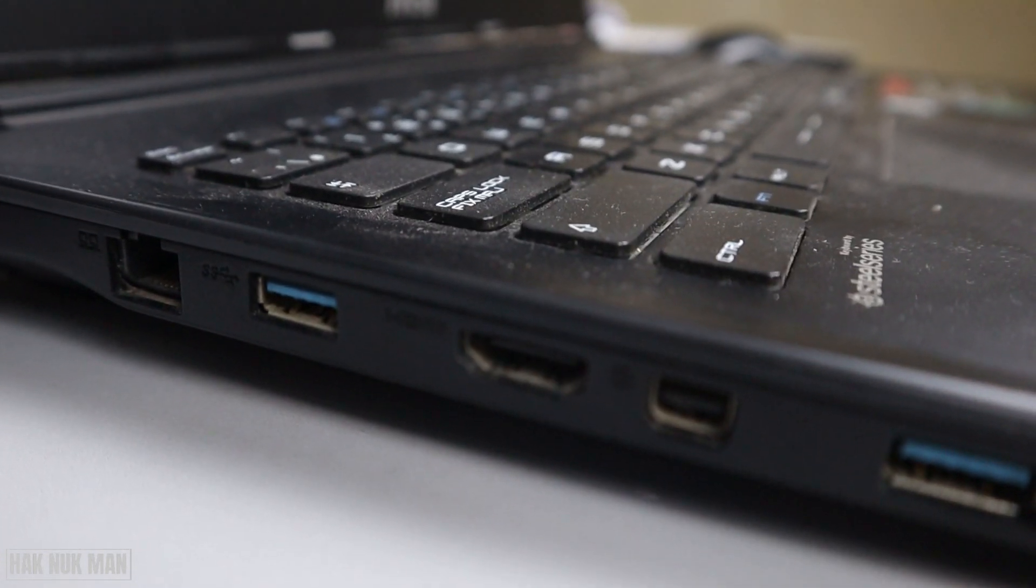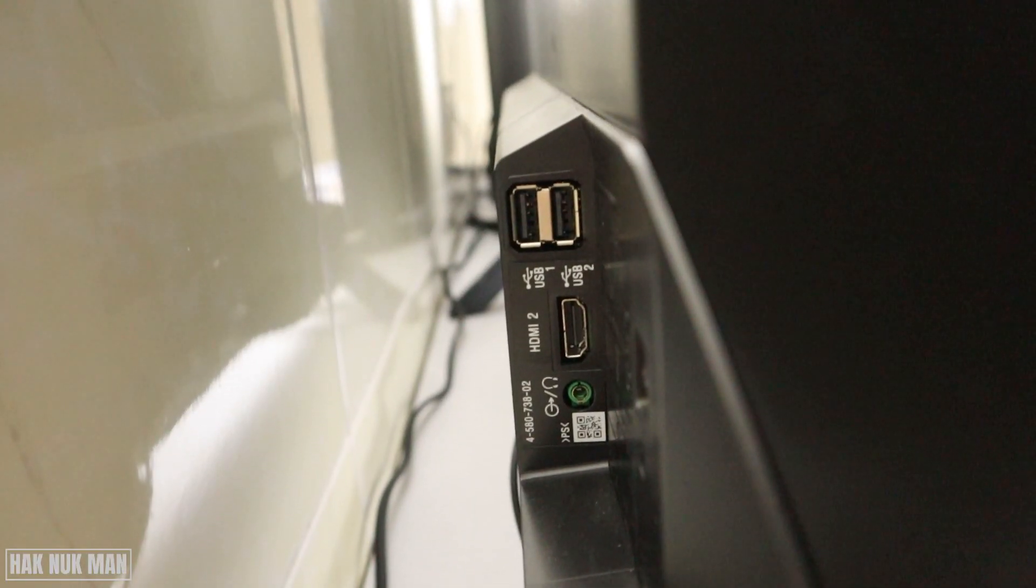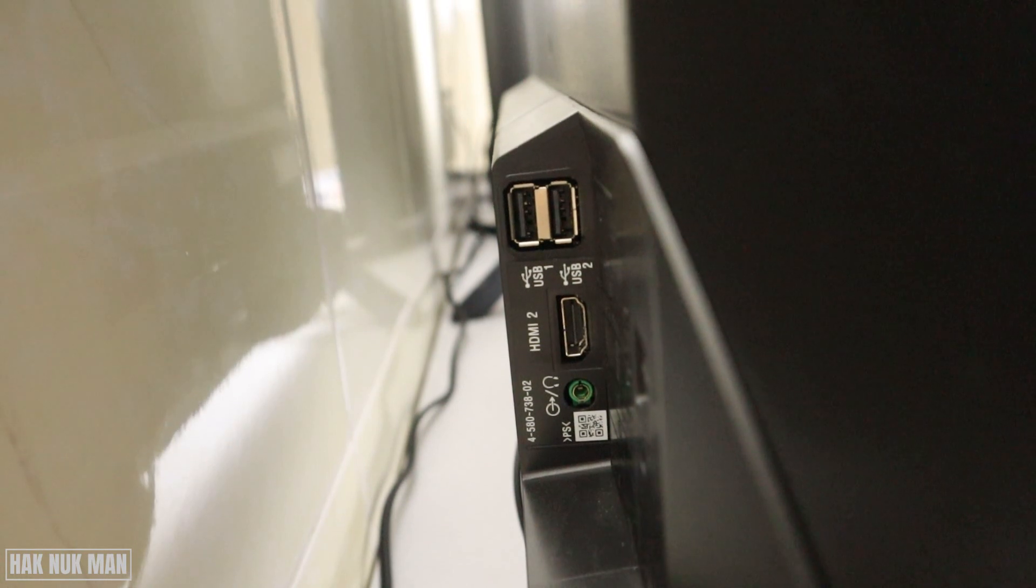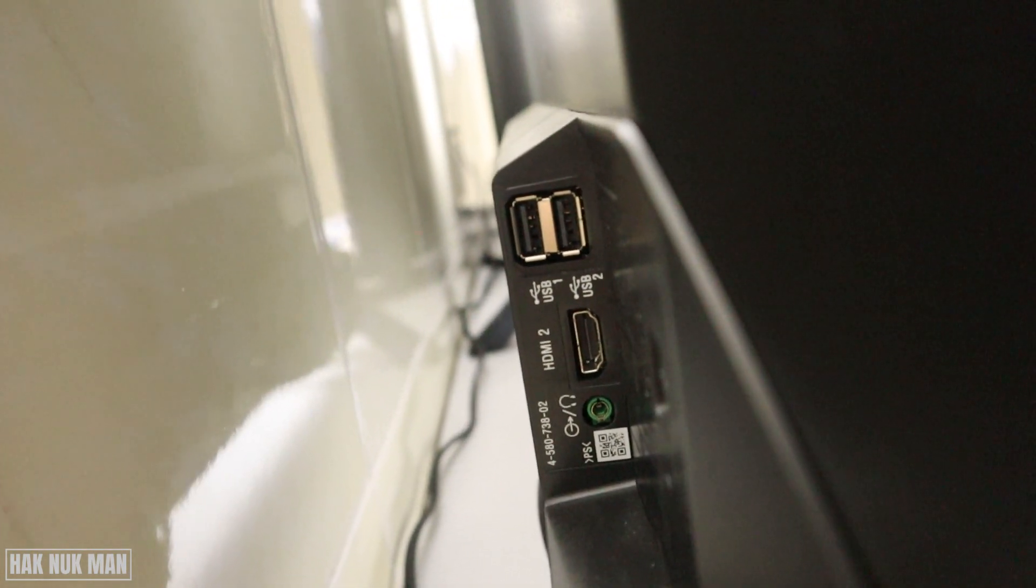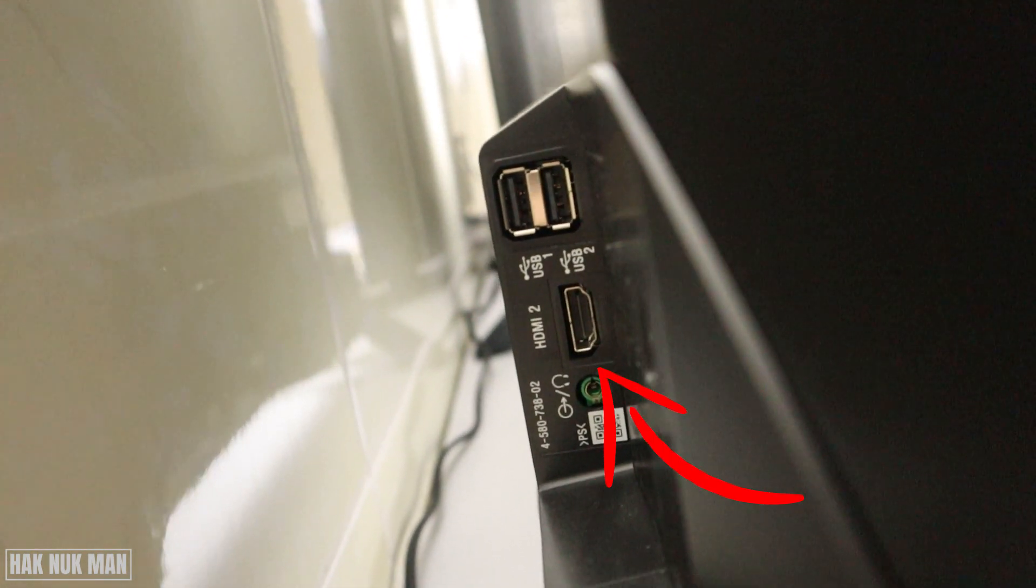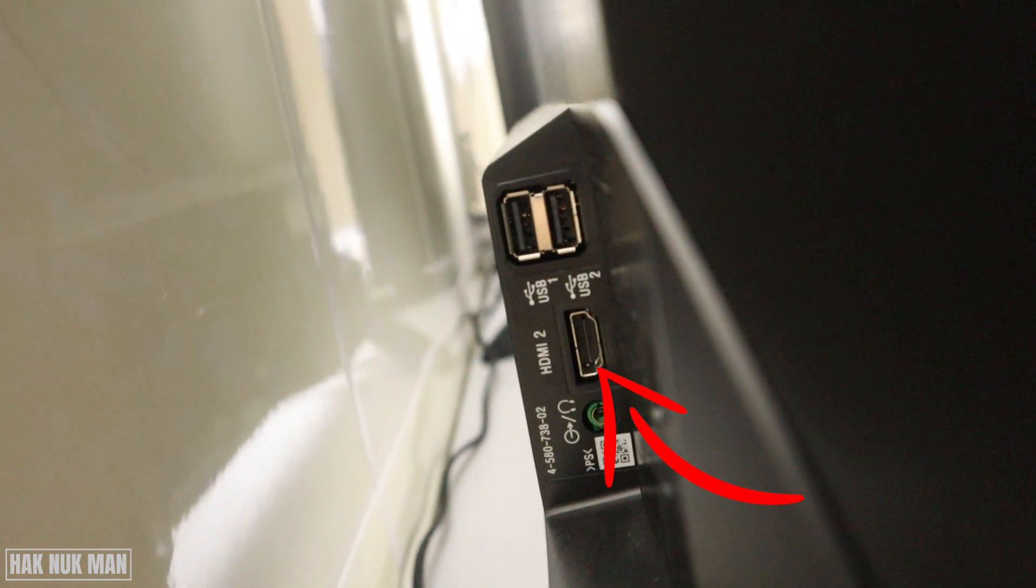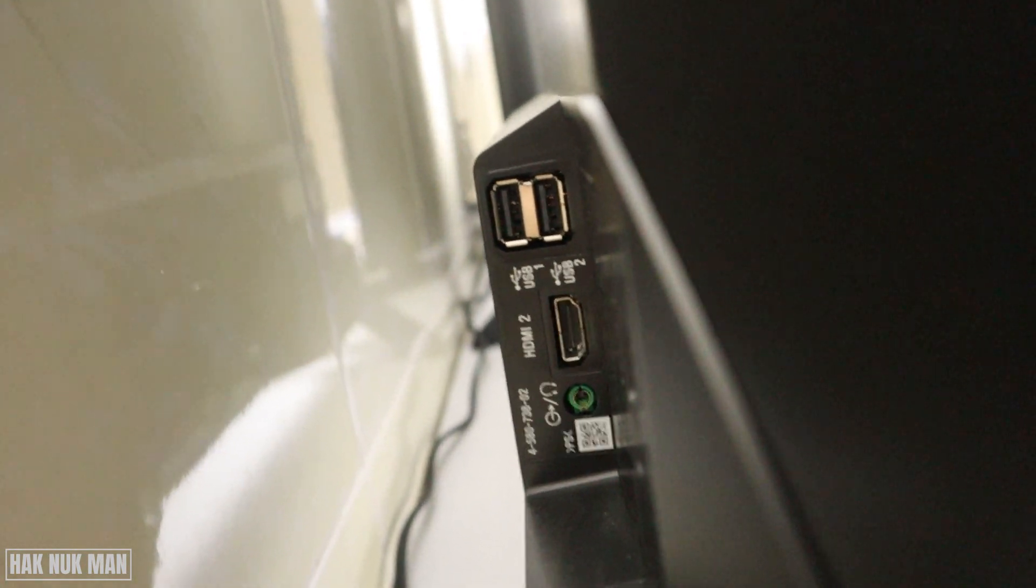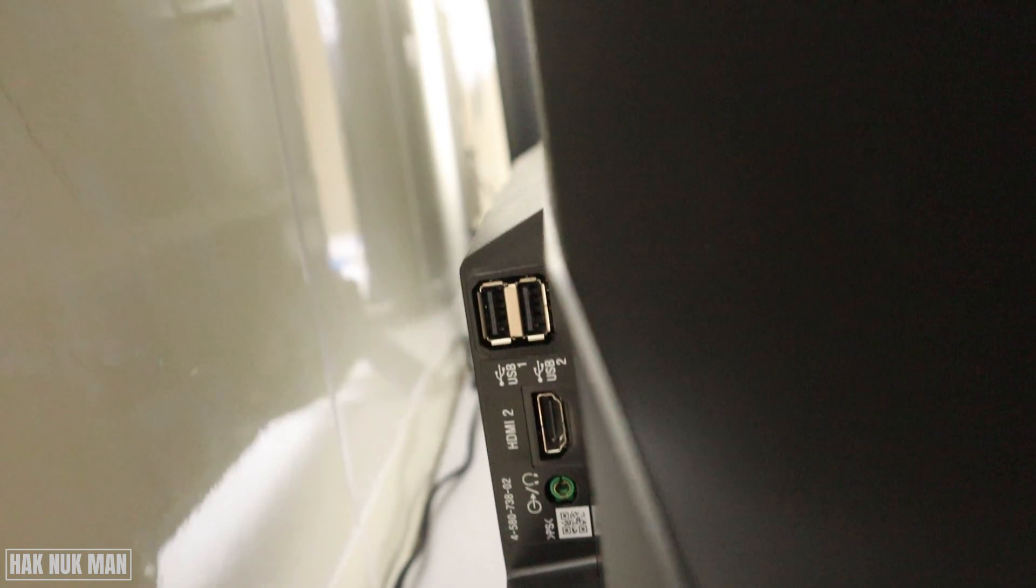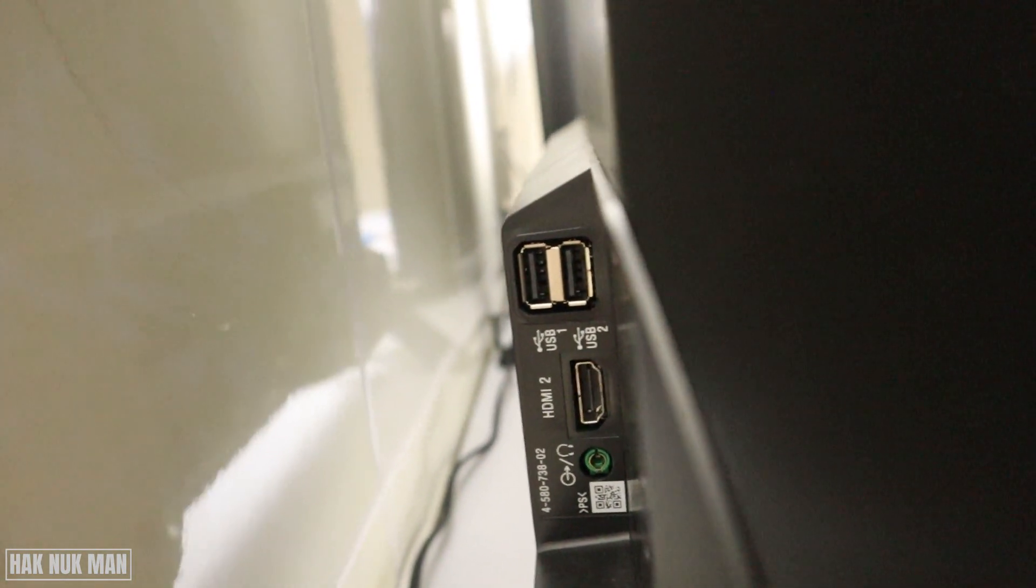Also on your TV you're going to find the HDMI connection port, the same as your PC. It will be on the back of the TV or on the side of the TV.